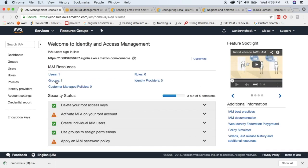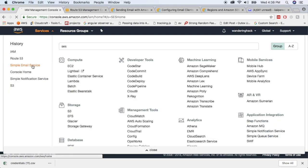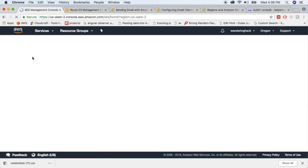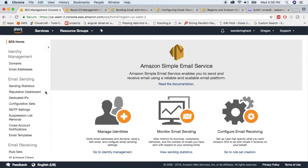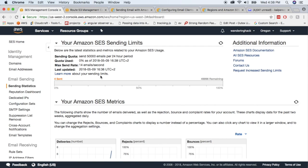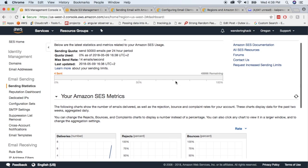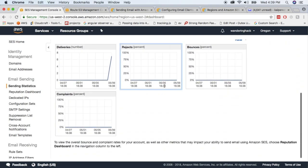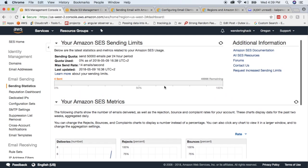Let's go back to SES and send a test email. One thing to note from the dashboard: by default you're only allowed to send 200 emails per 24-hour period because you're in sandbox mode. If you contact Amazon, they'll increase that limit. I now get 50,000 per 24 hours and could bump it up further if needed.